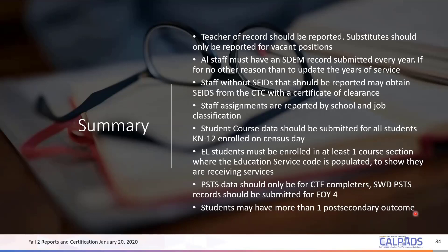Whether your SIS has the capability to create multiple records is up to you. If they are able to create multiple records, then great. If not, and you want to report more outcomes, then add those outcomes manually online in CALPADS.